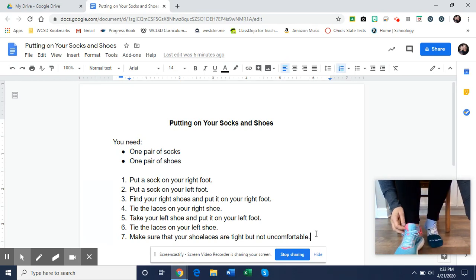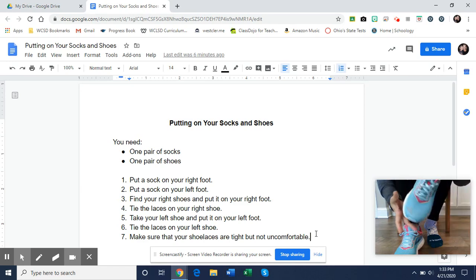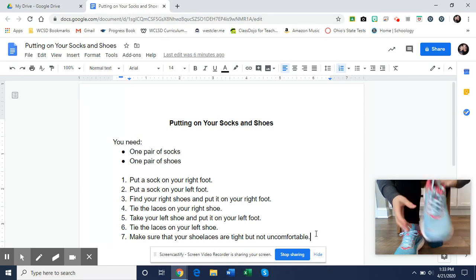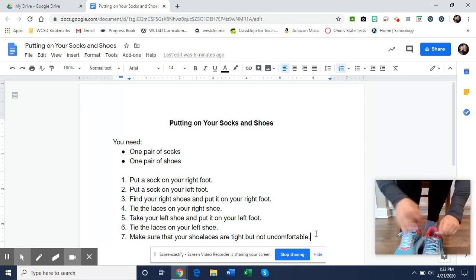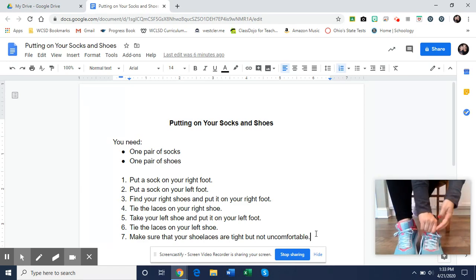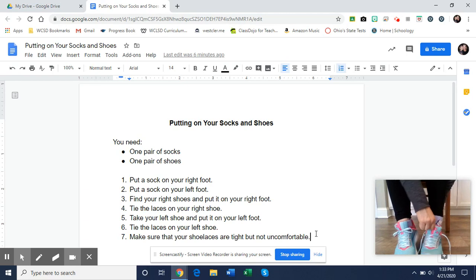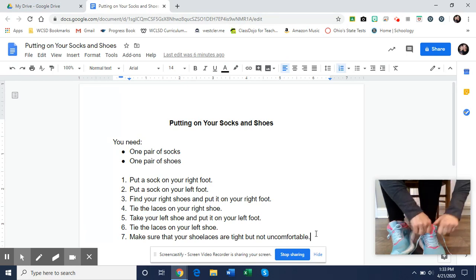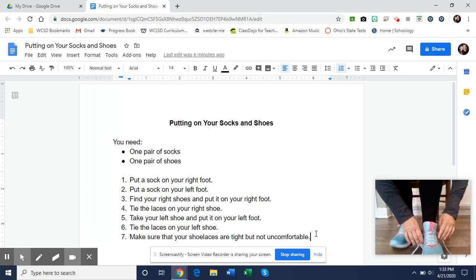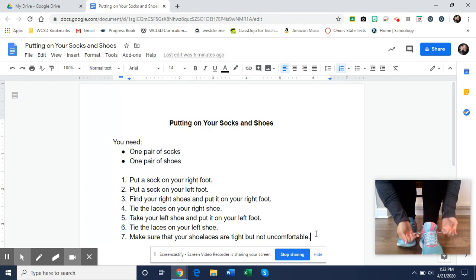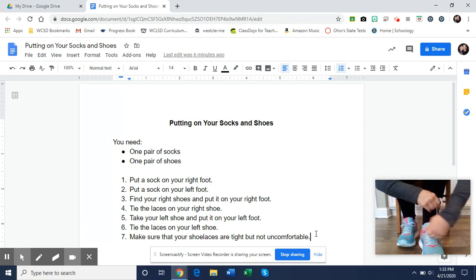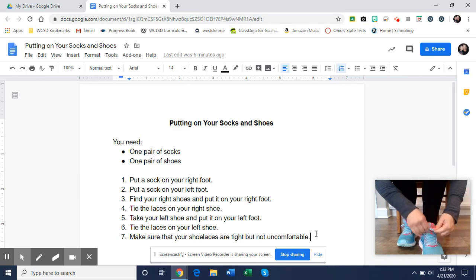Step five, find your left shoe, put it on your left foot. Tie the laces on your left shoe.